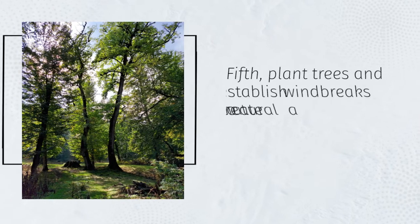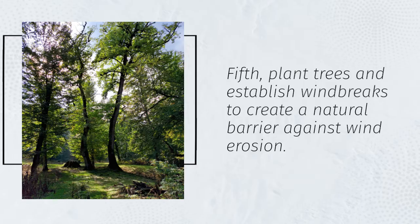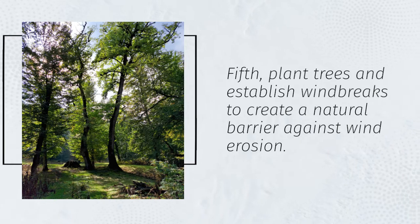Fifth, plant trees and establish windbreaks to create a natural barrier against wind erosion.